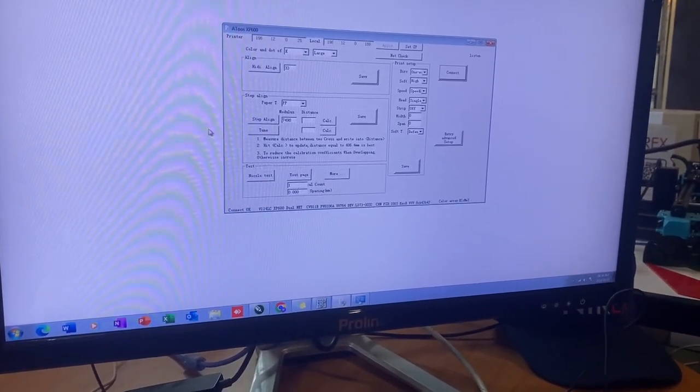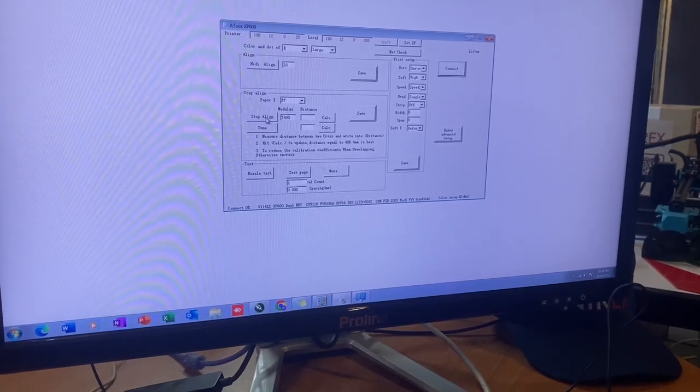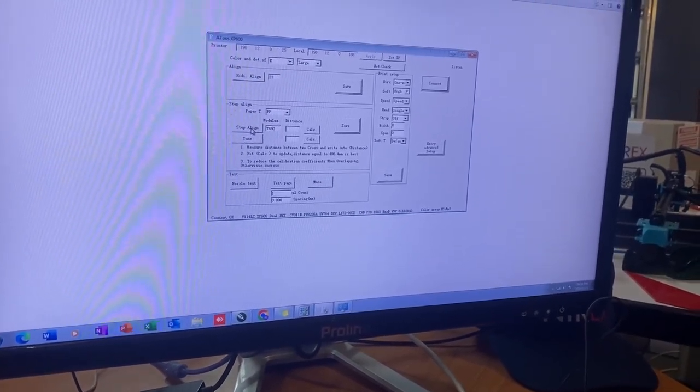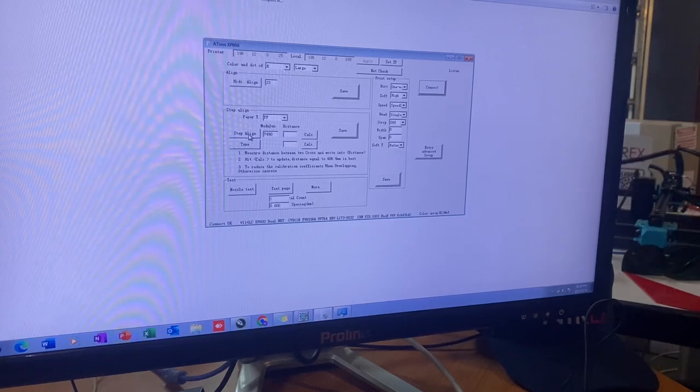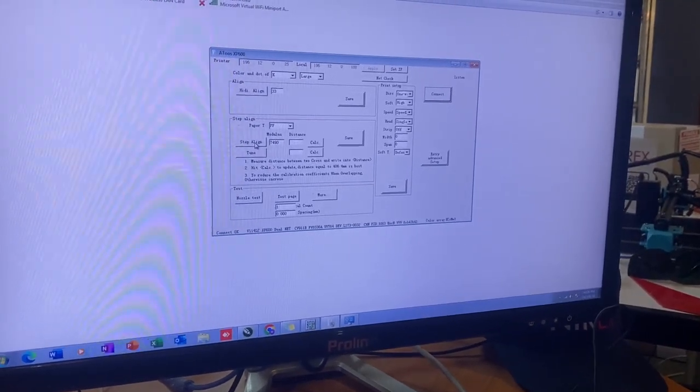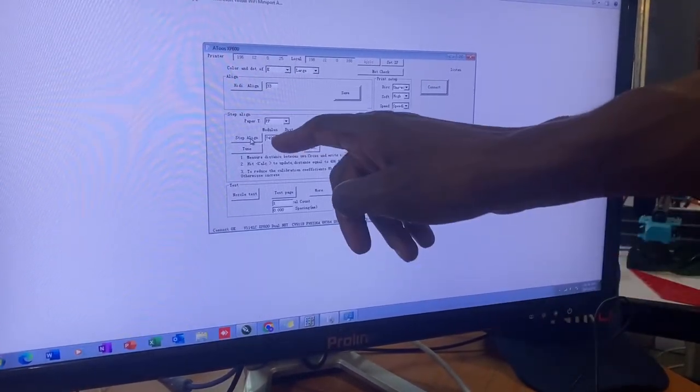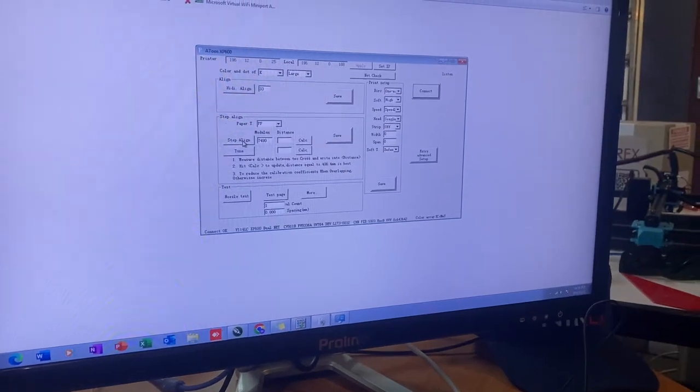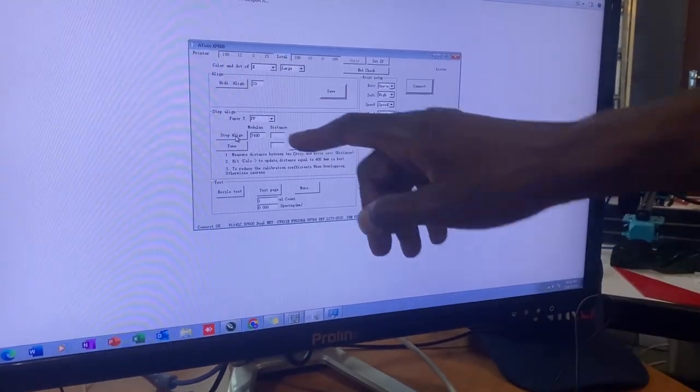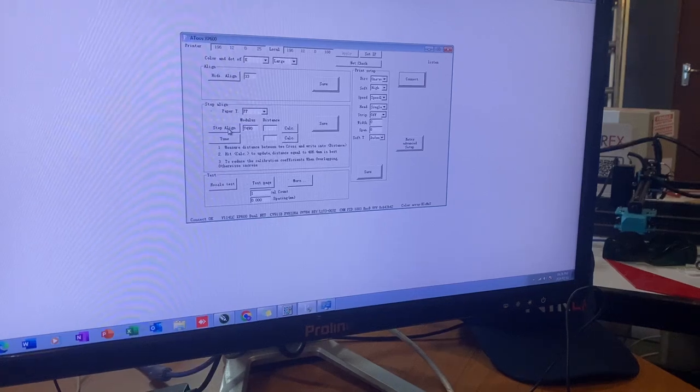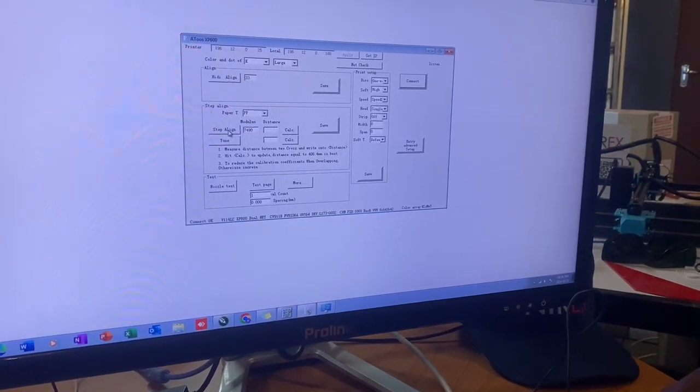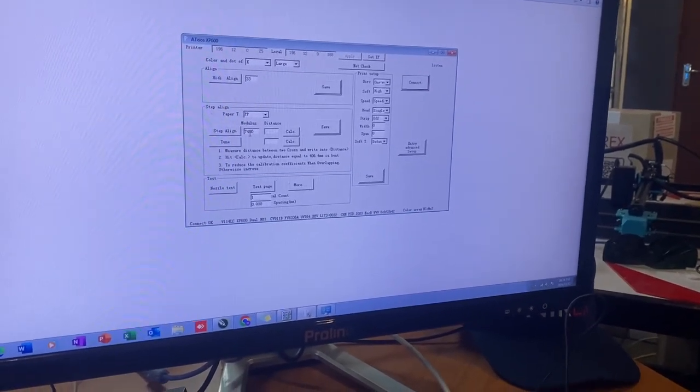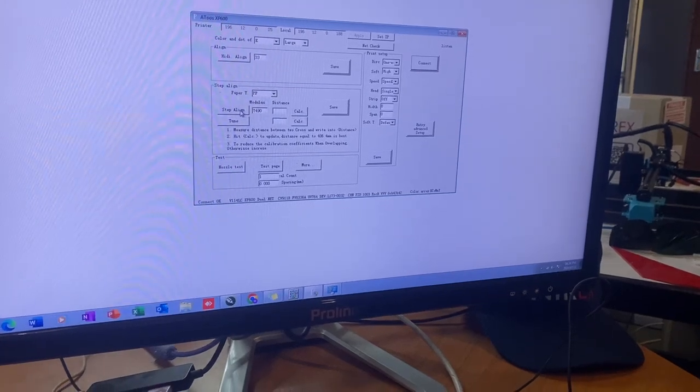Step alignment is the amount of steps that the machine takes when it's printing. If this number increases, my text is going to shrink because the steps are going to become smaller. If this number decreases, my text or whatever image I have is going to become bigger. So sometimes if I get bending, it's because the step alignment is not correct.